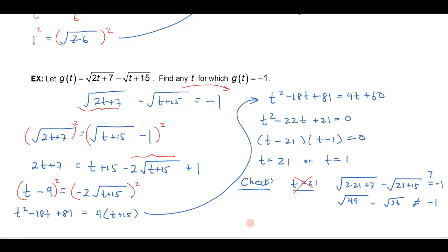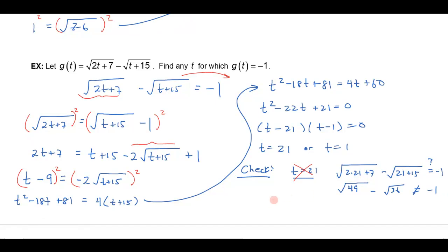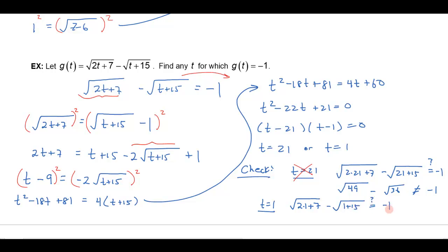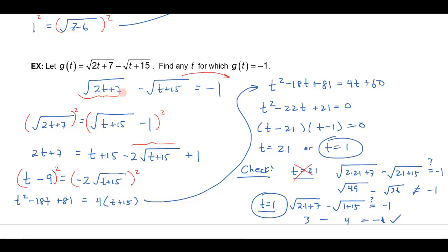Let's try t equals 1. If t is equal to 1, I would get the square root of 2 times 1 plus 7 — that's the square root of 9 — minus the square root of 1 plus 15. Does that equal negative 1? The square root of 9 is 3, and the square root of 16 is 4, and 3 minus 4 does equal negative 1. So that one's going to work. Therefore t equals 1 is the only solution that's going to work on that equation.